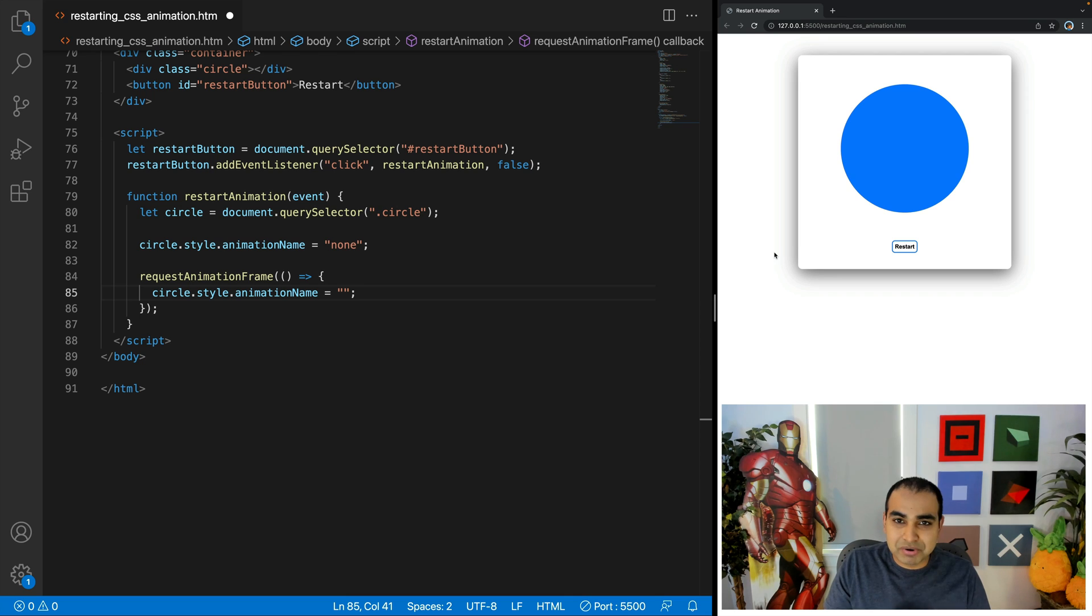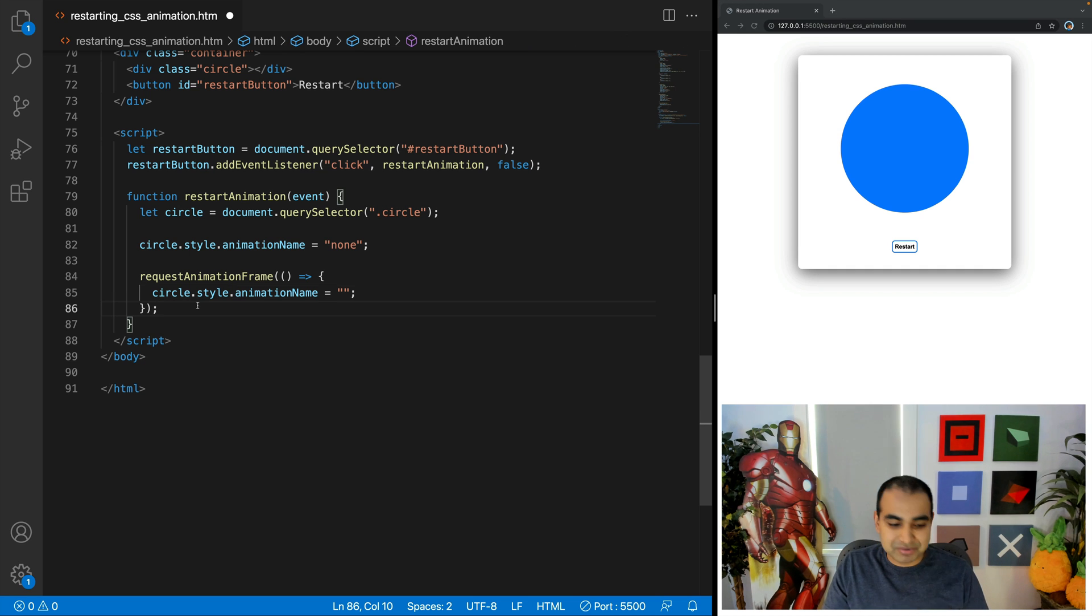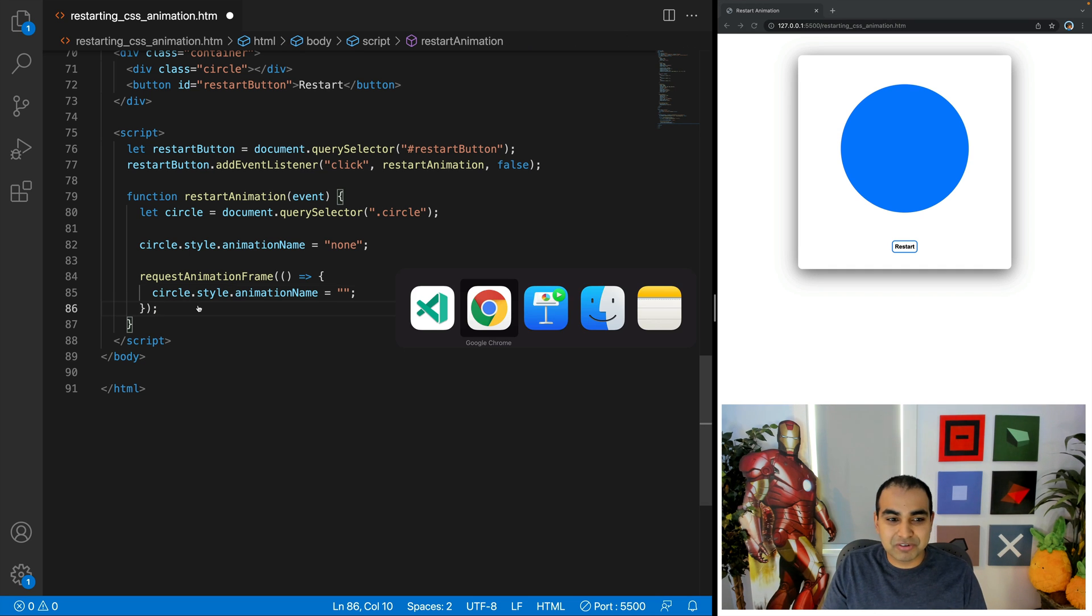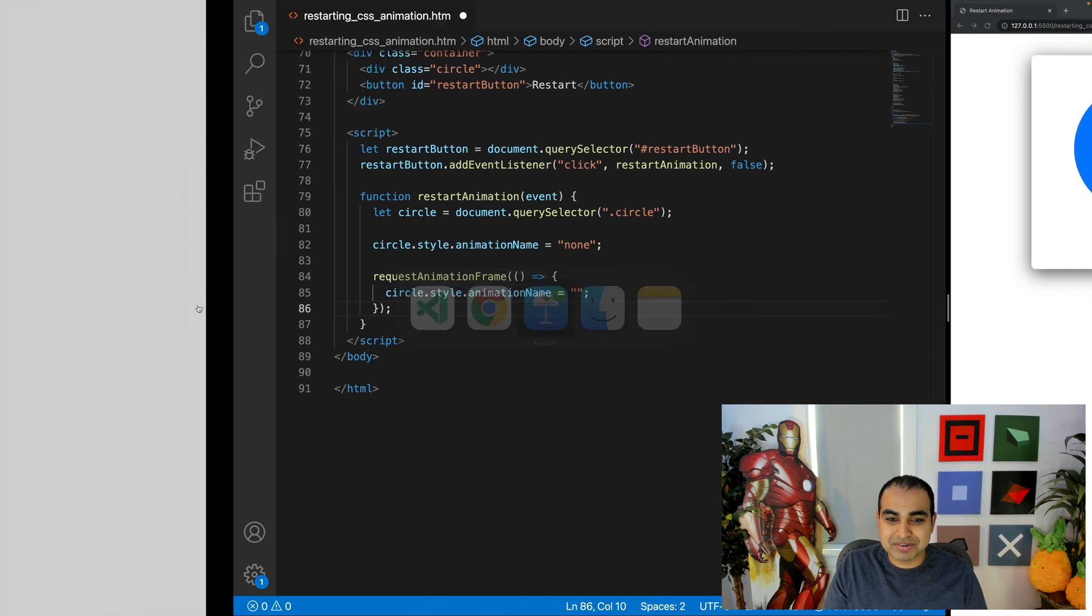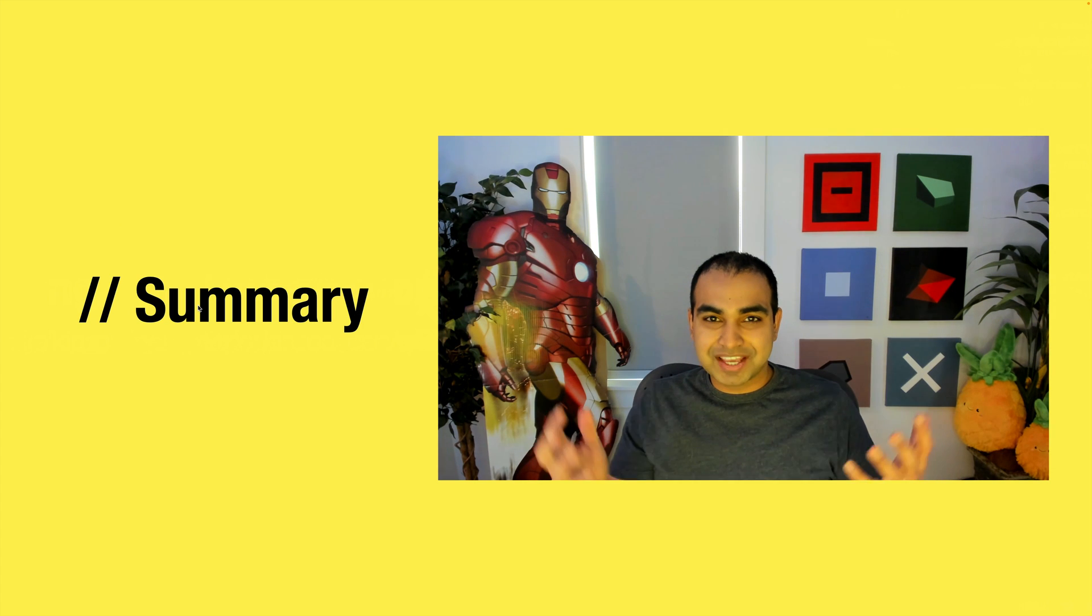And if you find other approaches that are simpler, if you find some quirk that doesn't make this work properly in a particular situation, do let me know. Let me know on the forums or in the comments, and I'll be happy to take a look.